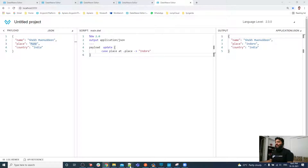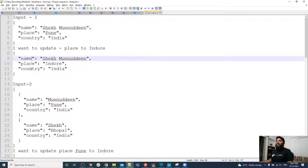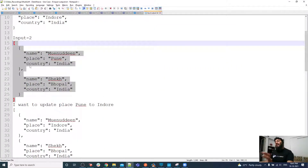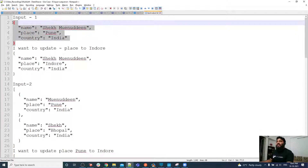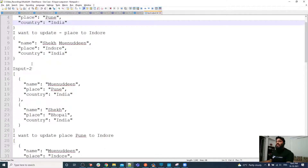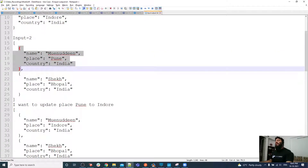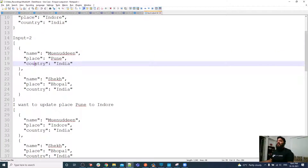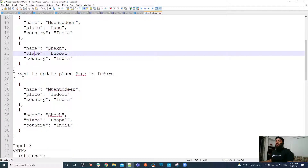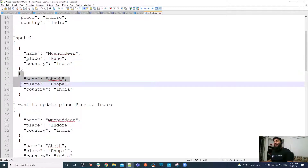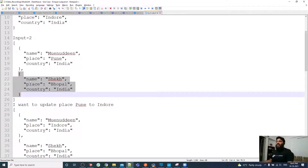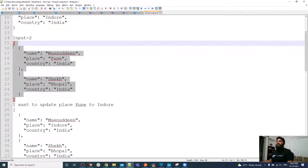For the second example, input 2 has an array, and inside that array we have multiple objects. Each object has three fields. Unlike the previous example which had a single object, here we have an array of objects. My requirement is still to update place from Pune to Indore, but only for the matching record — the other should remain as it is.